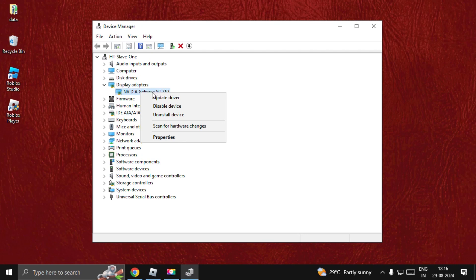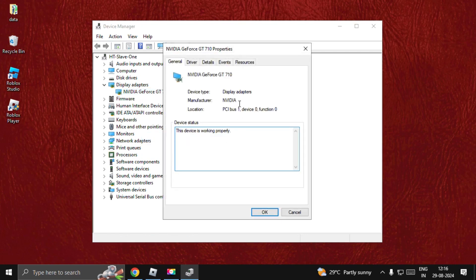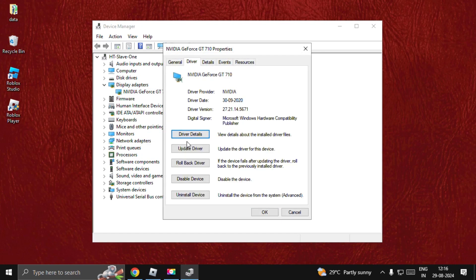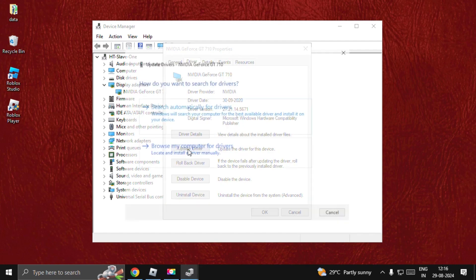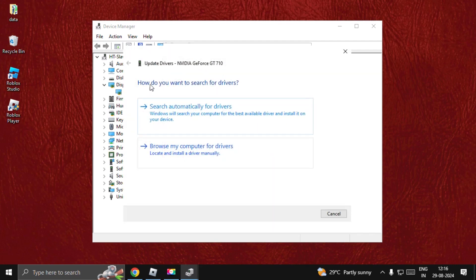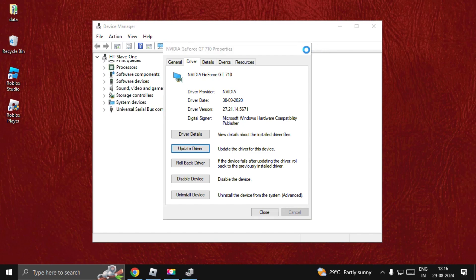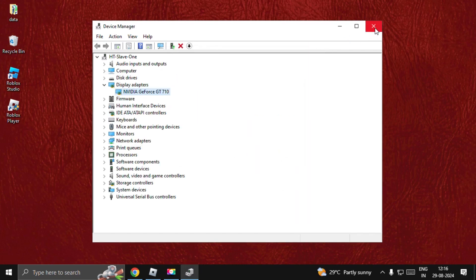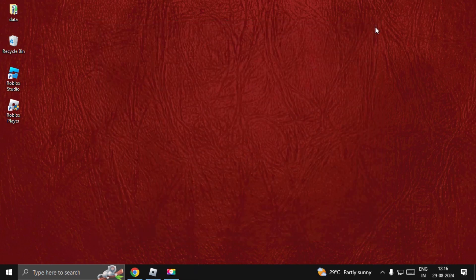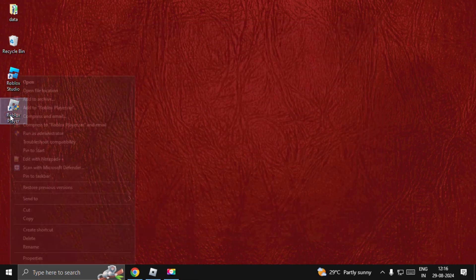Select Properties, go to the Drivers tab, and choose Update Driver. Once we're here, we need to choose Search Automatically for Drivers. Once done, close all windows one by one, then right-click on the Roblox player.